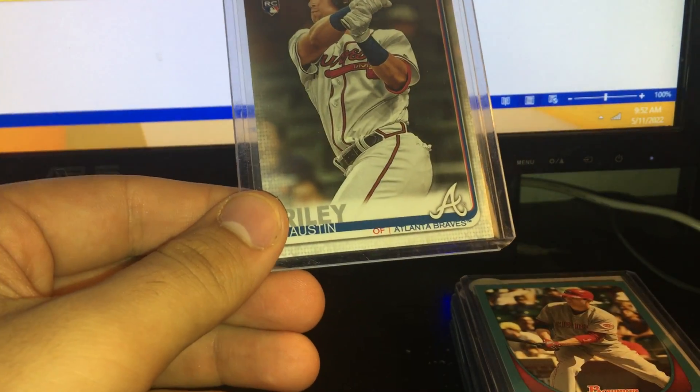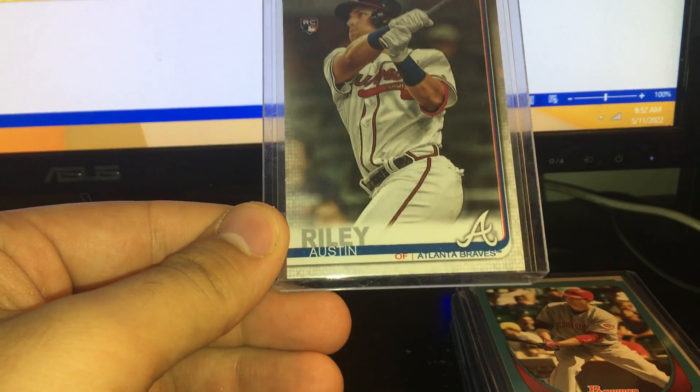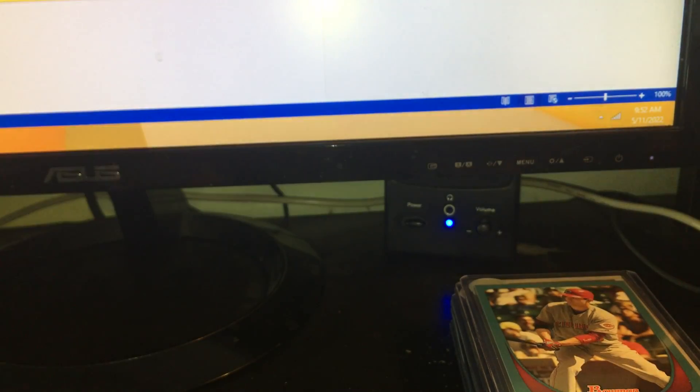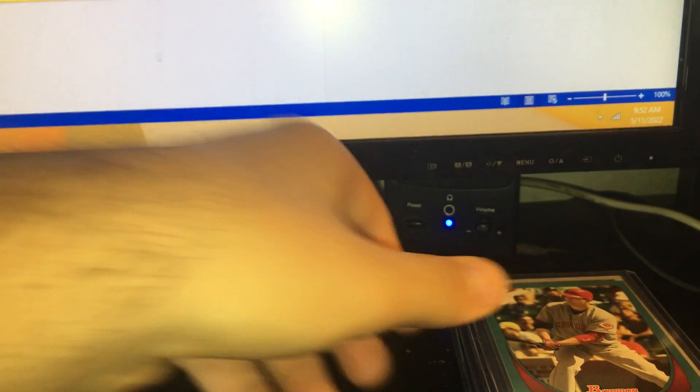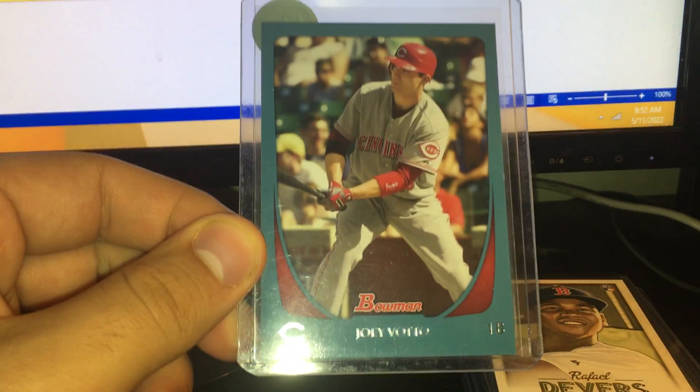Three bucks on this Austin Riley Topps Update rookie. $2.50 on this Joey Votto numbered out of 500.